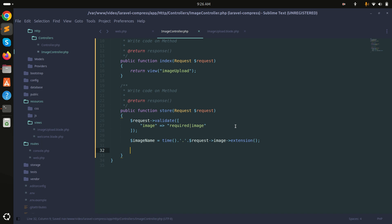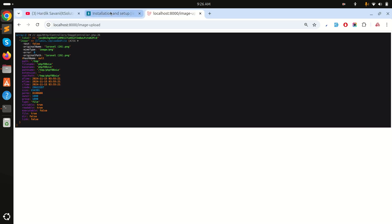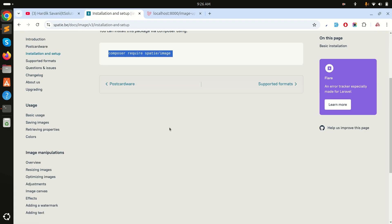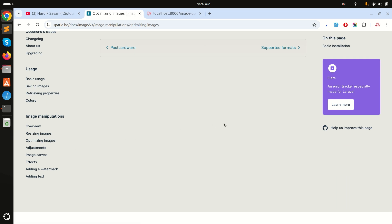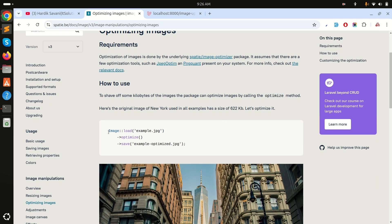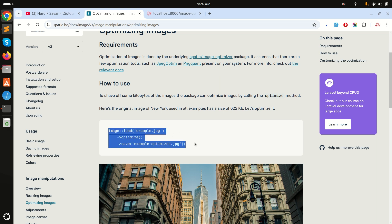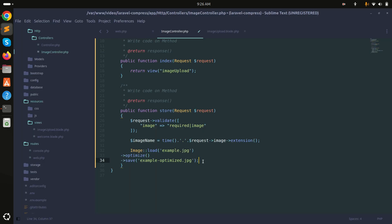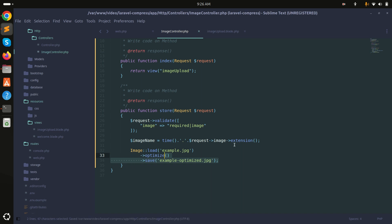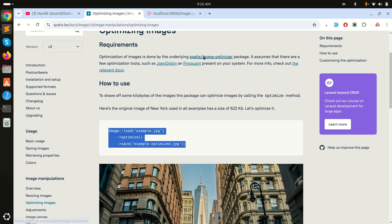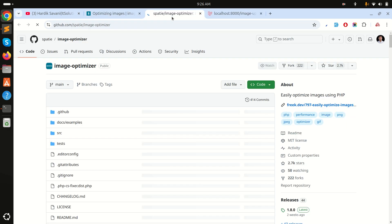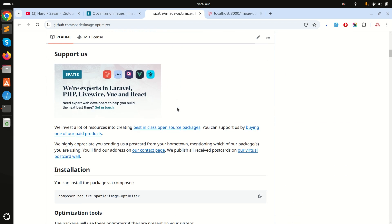Now I'll go to the Spatie Image documentation to see how to optimize images. Under the image optimization section there is a simple code snippet — I'll copy and paste it into the controller.